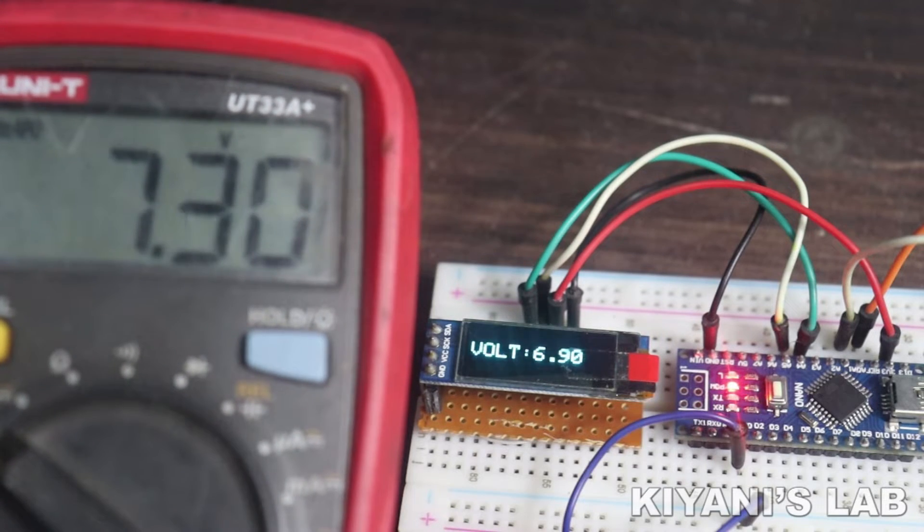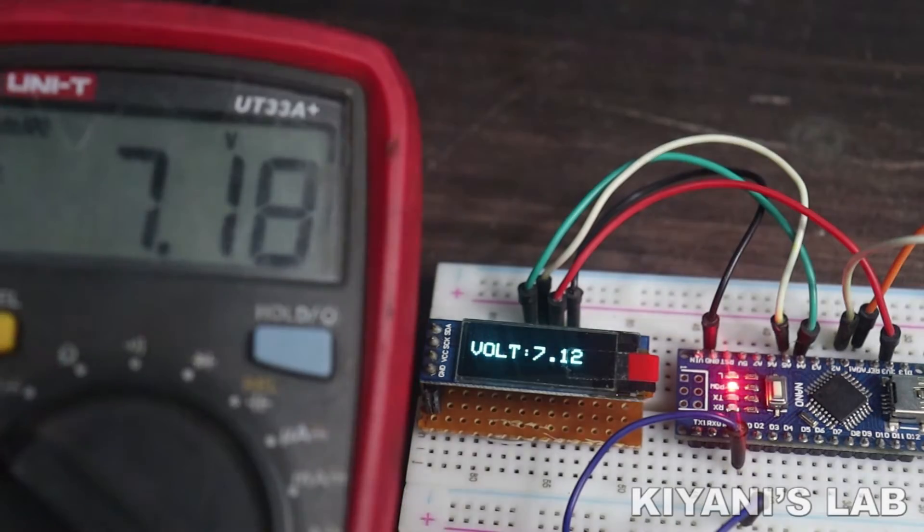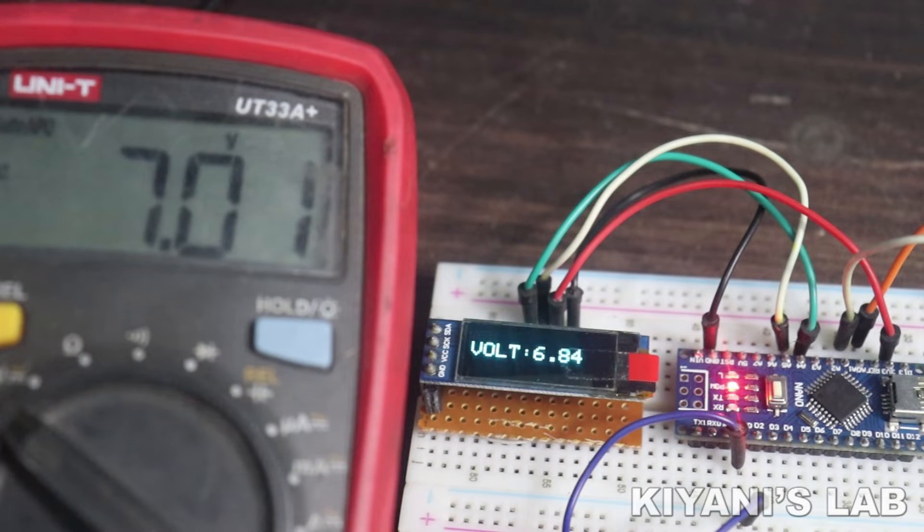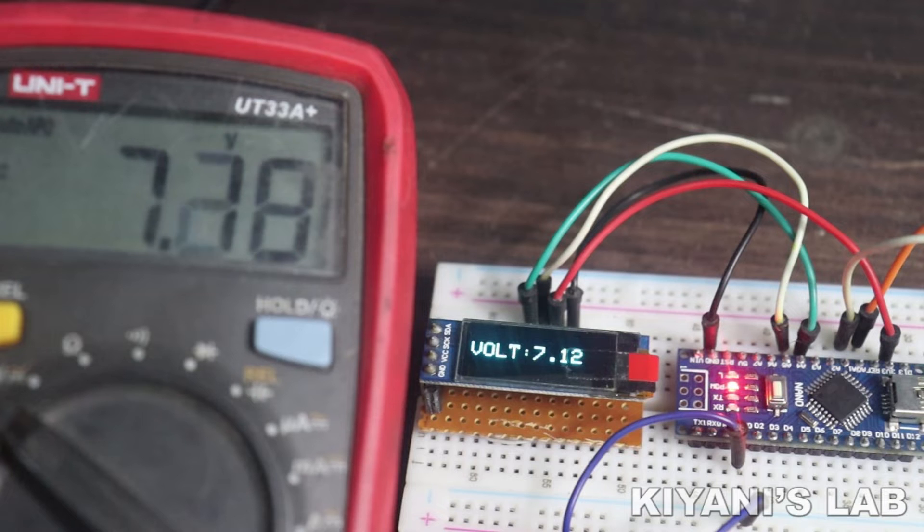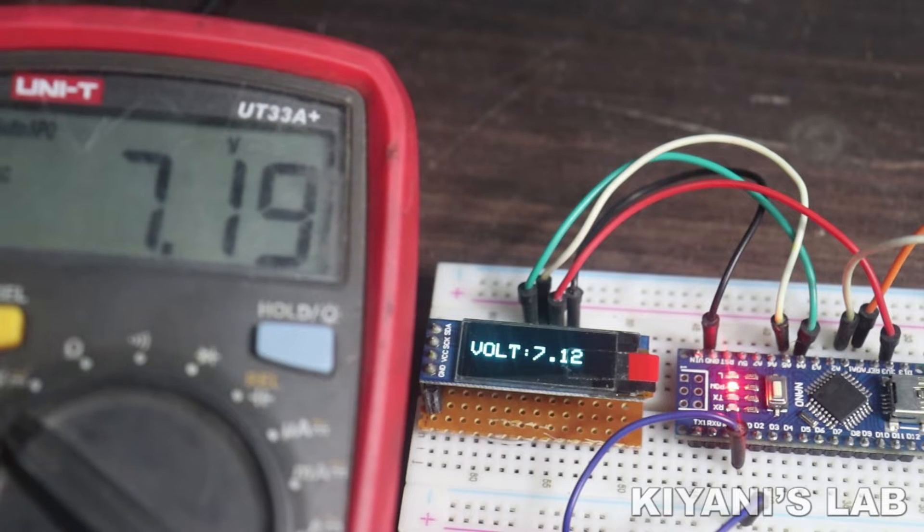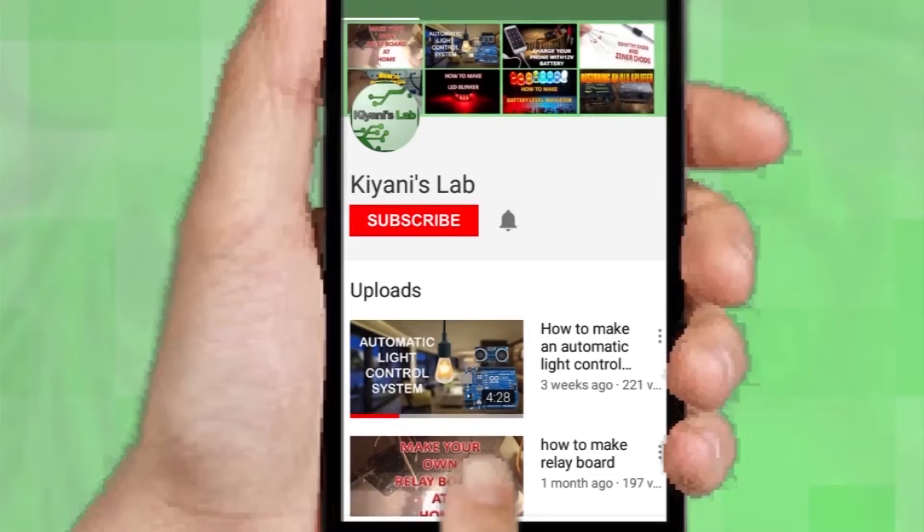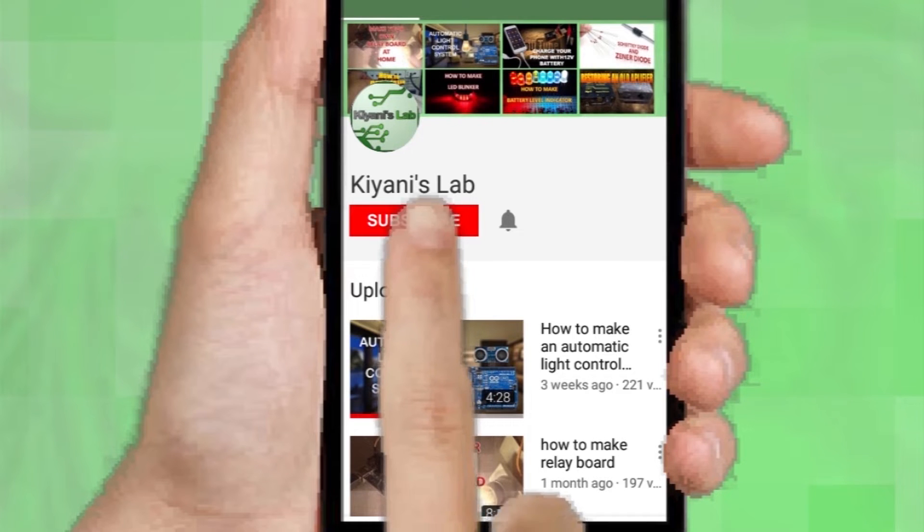Hi friends, in this video I'm gonna make a voltmeter using Arduino and an OLED display. It's gonna be a useful and interesting project, so without further ado let's start this video. If you haven't subscribed to my channel, then do subscribe and don't forget to press the bell icon so you can get notifications whenever I upload a new video.